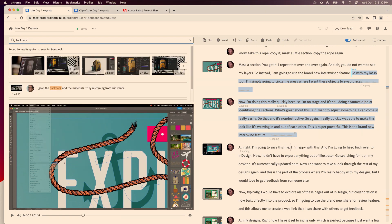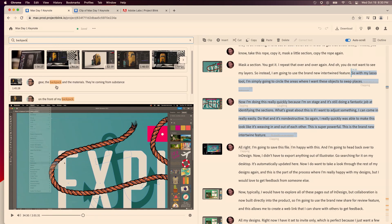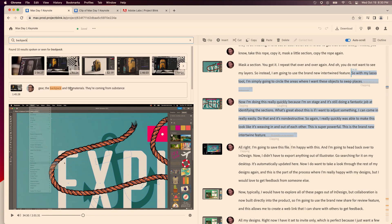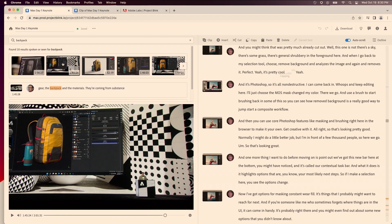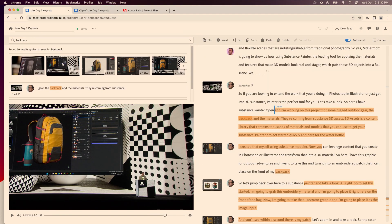So now if I search for backpack, not only do I get the parts where someone said backpack, but I get the visuals too. I can just jump directly to the parts in the video where the backpack is in the video.